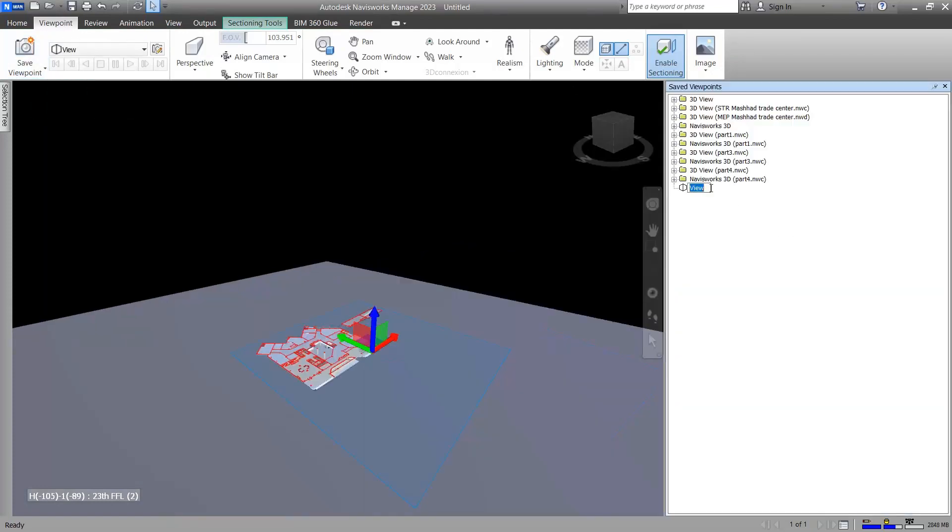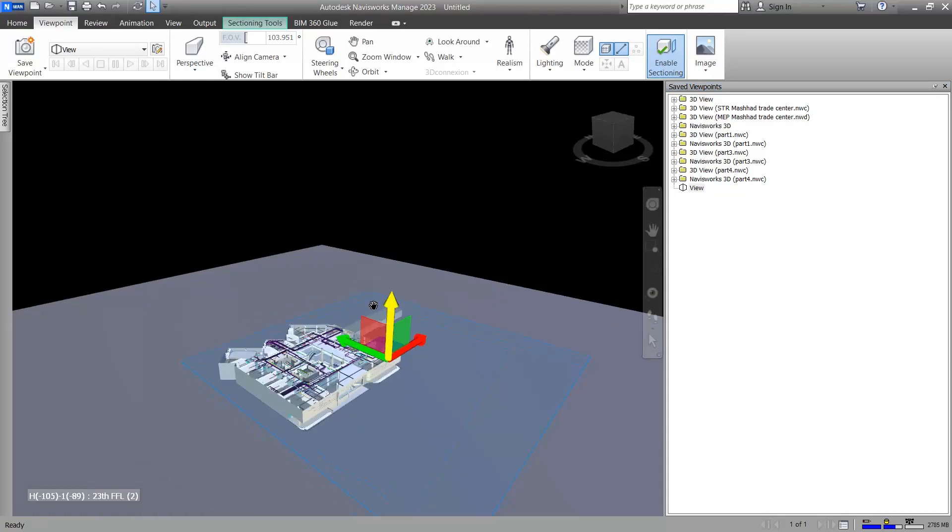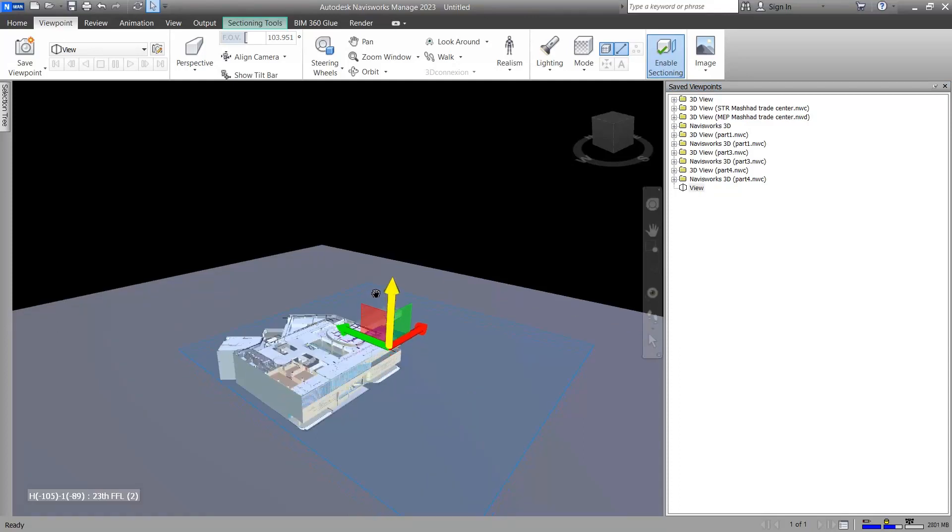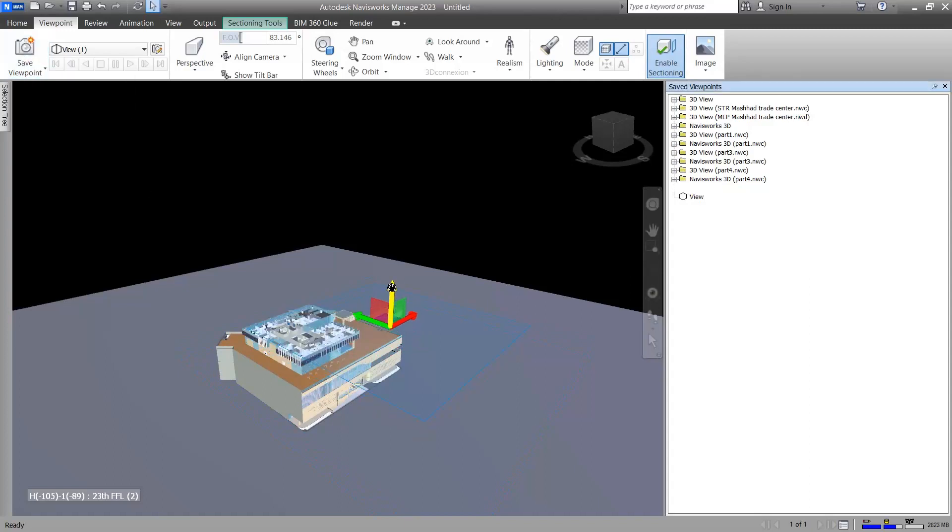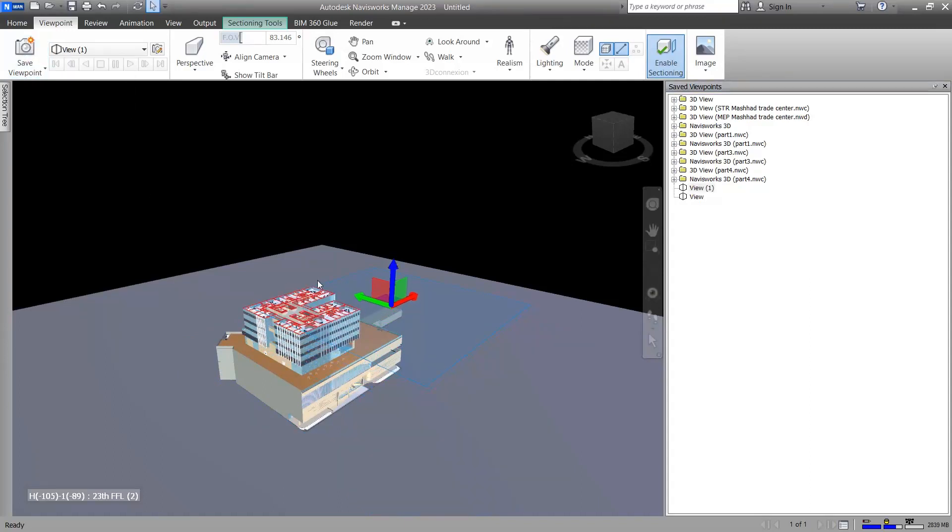In the viewpoint tab you should click on save viewpoint and you can choose a name for it, whatever it could be. Be aware that if you change the view it will affect your animating, so I don't change it. Let me drag it up a little bit and save it again.